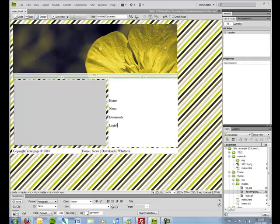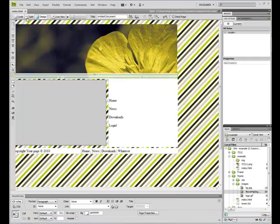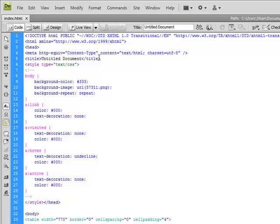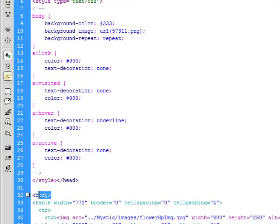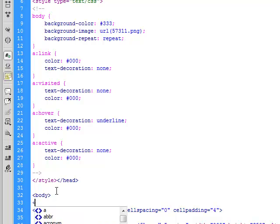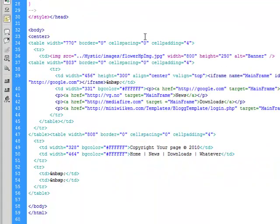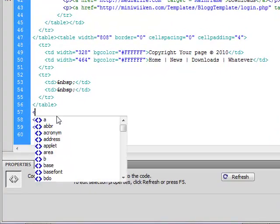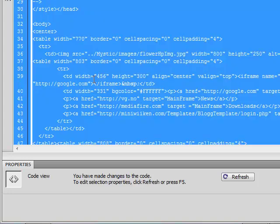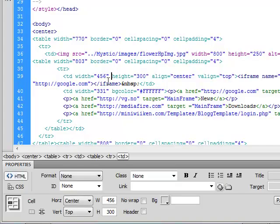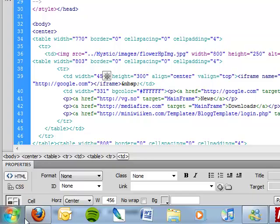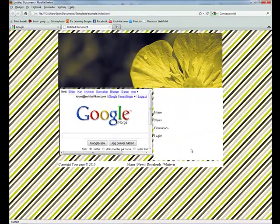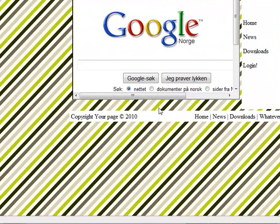If you go to Dreamweaver again and just under the body here, like that, hit center and scroll down to that and hit slash like that, and it goes automatically. Sorry, hit F12, yeah it's centered but it's still a little messy.